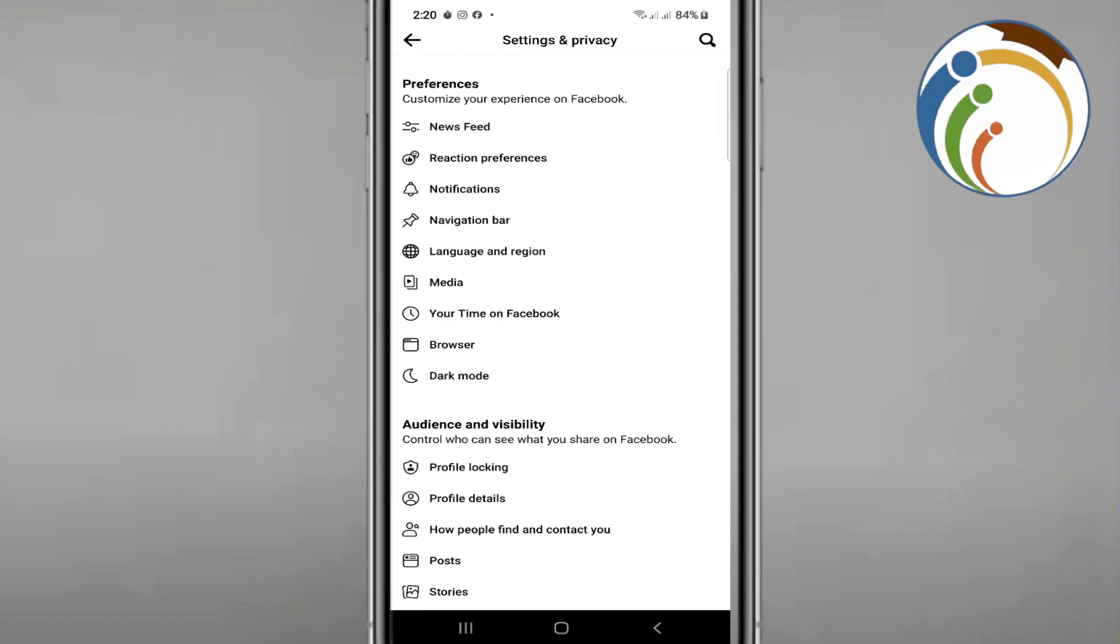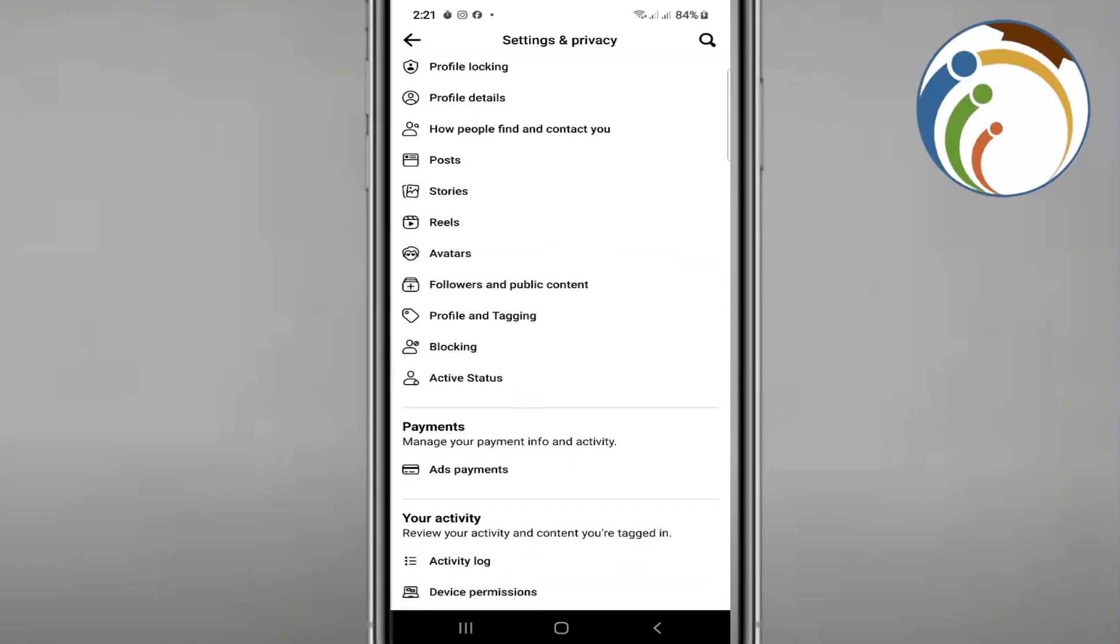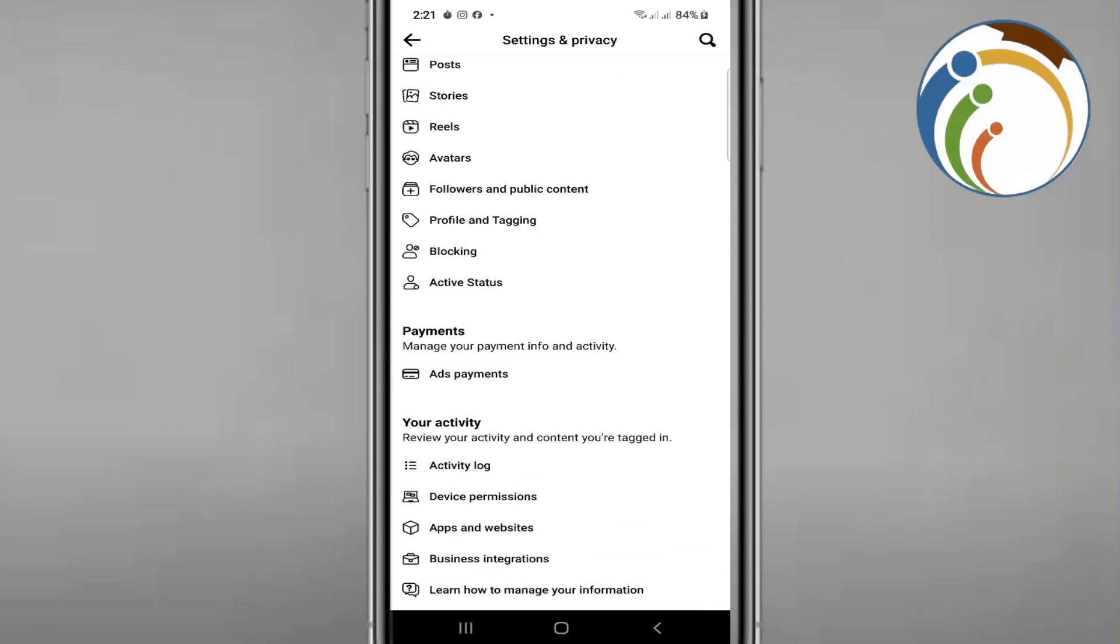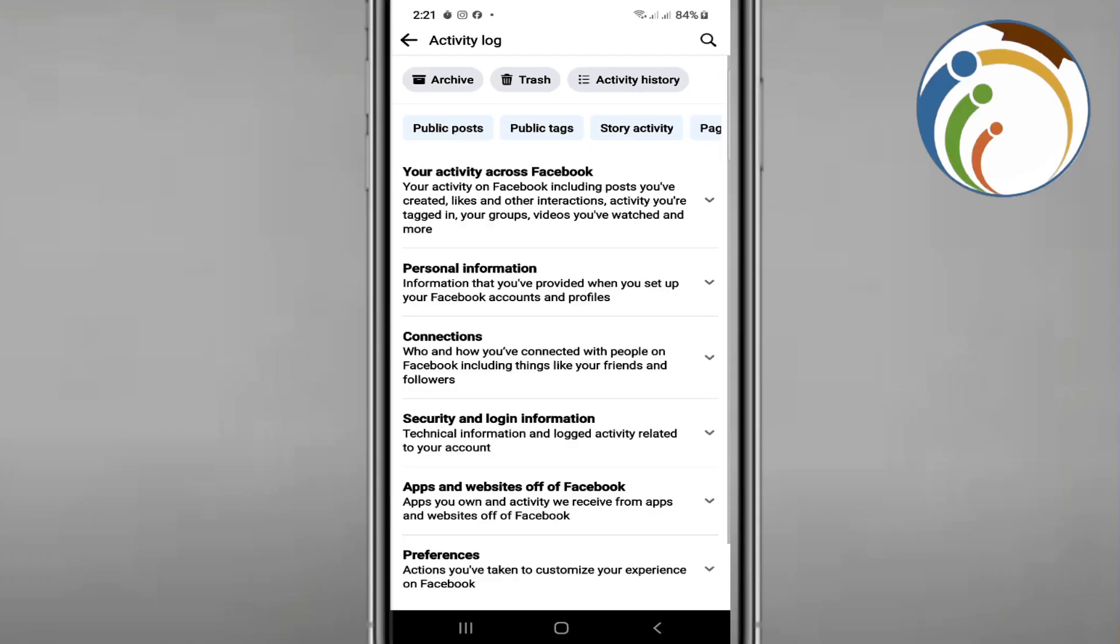You want to search for something that is called Activity Log. Once you search for Activity Log you will start to click on it. Once you click on it you will find out that there is something related to posts.